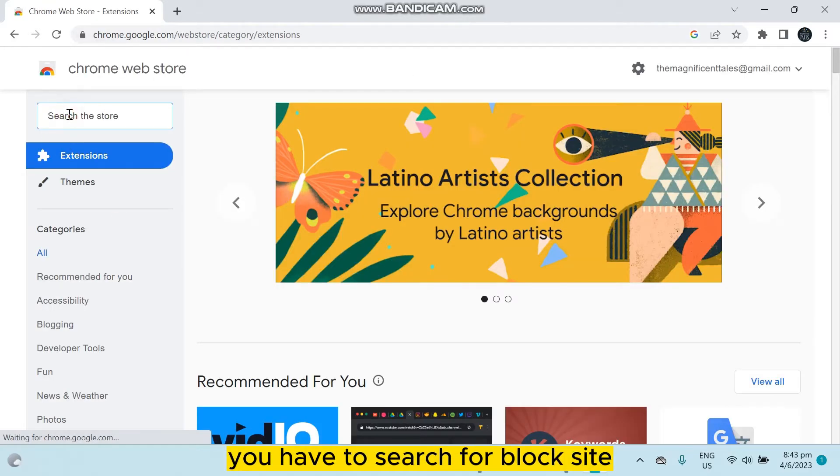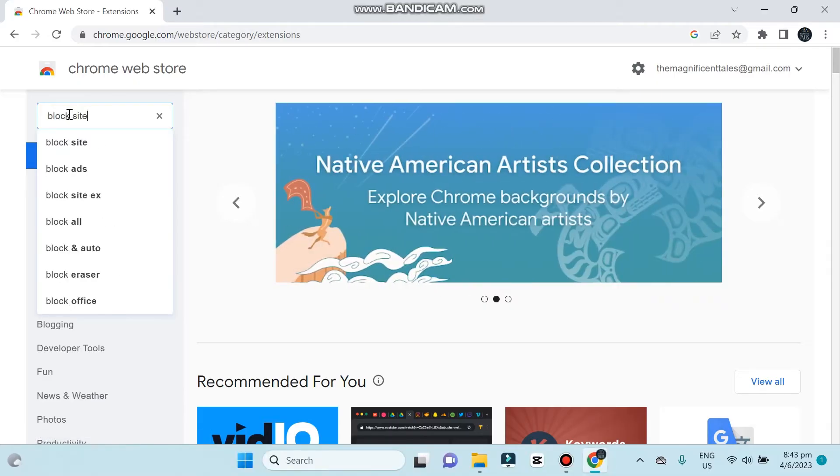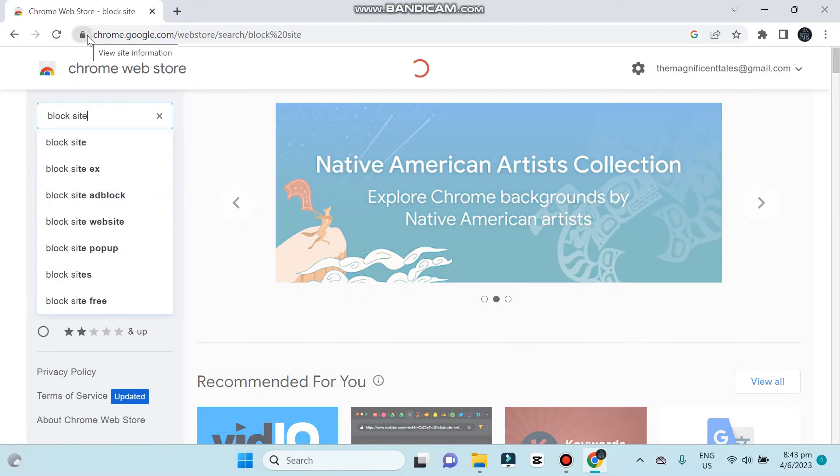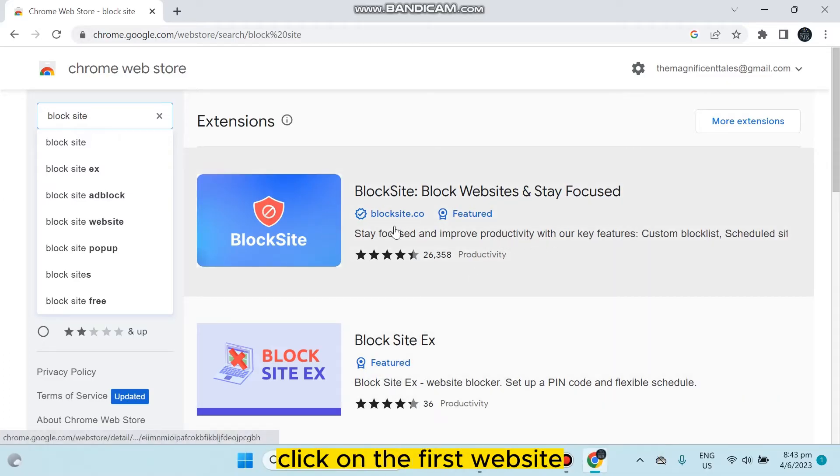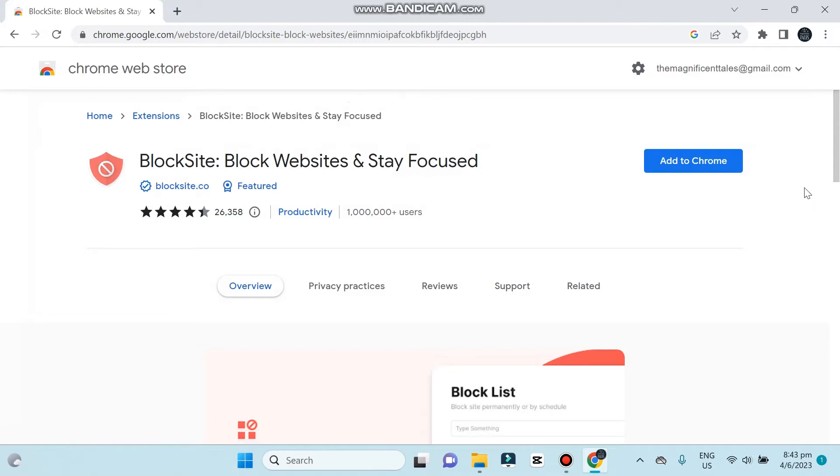Now these two websites will be available. Click on the first website. Click add to Chrome.